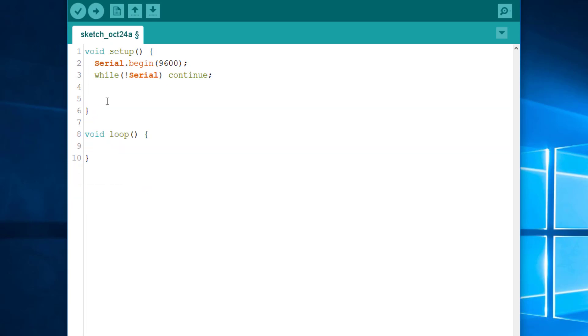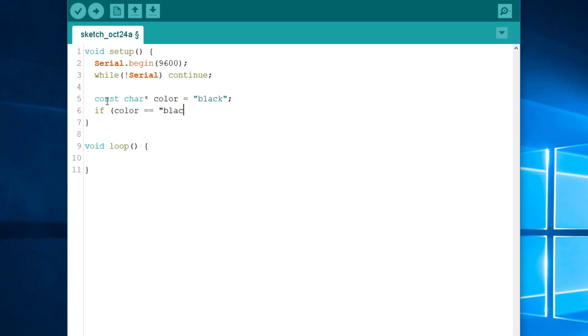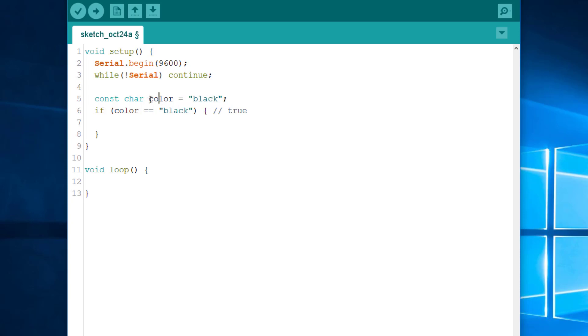So, if I write const char star color equals black, as before. If then I do color equals equals black, then it will be true. Because the two literals here have the same address. So, all is well. But this test stops working as soon as I change the type of the variable. So now, it returns false. Why? Because color, the array, has a different address than the string literal. Because we made a copy when we constructed the color variable.